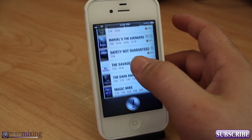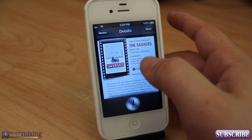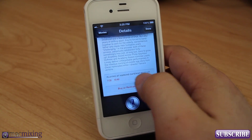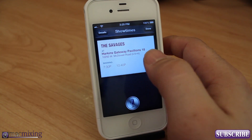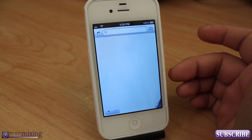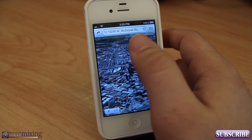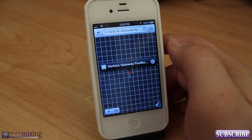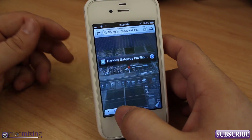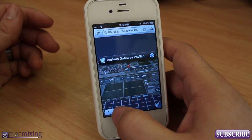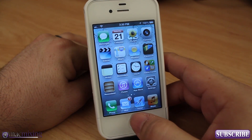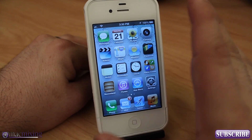Going into a movie from the list, you can scroll down and see the showtimes — where it's playing and at what time. You can then tap on a showtime and get directions to the theater. It'll show you where it is and you can route yourself using either 3D Maps or regular Maps.